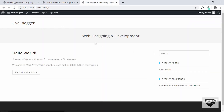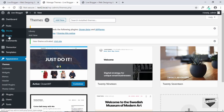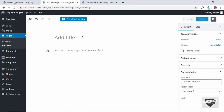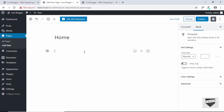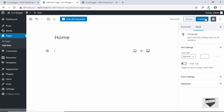Our theme has been installed. The first thing we have to do is create a new page, so go to Pages and click Add New. Give it a title of Home, leave the content area blank, and publish the page.